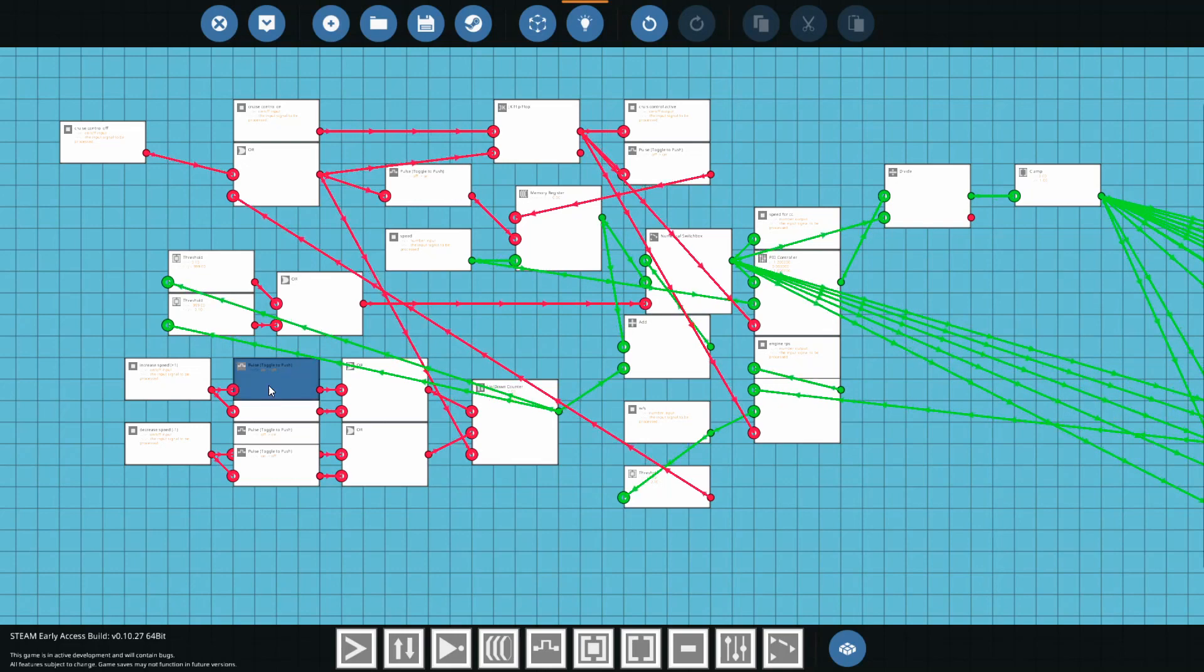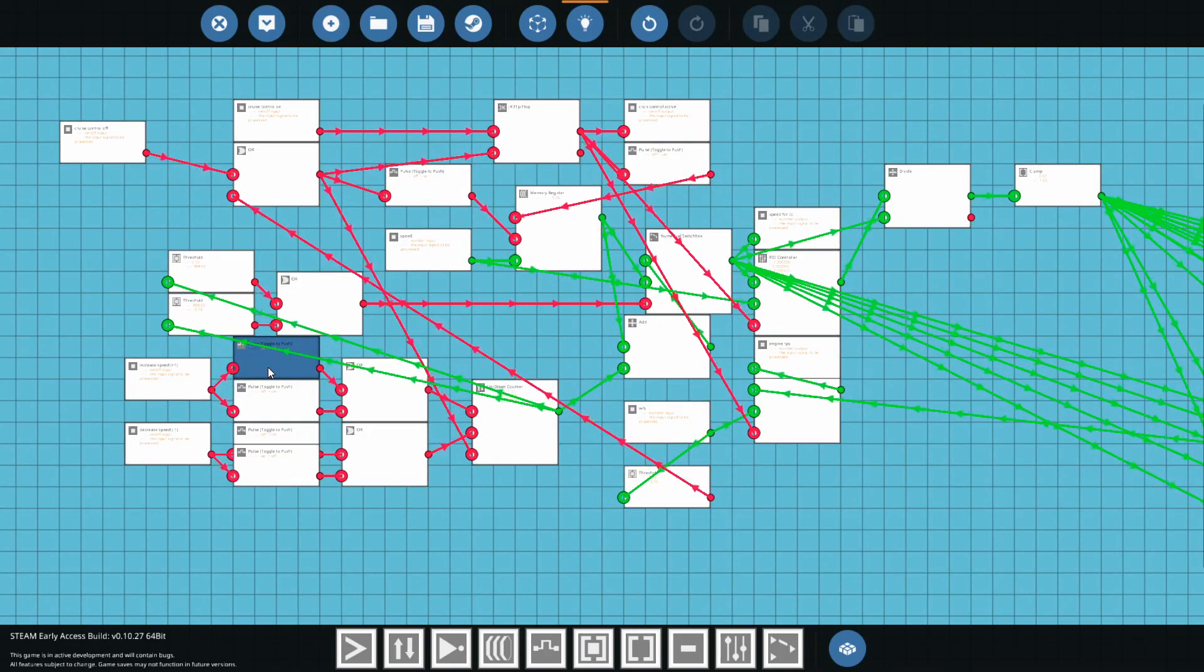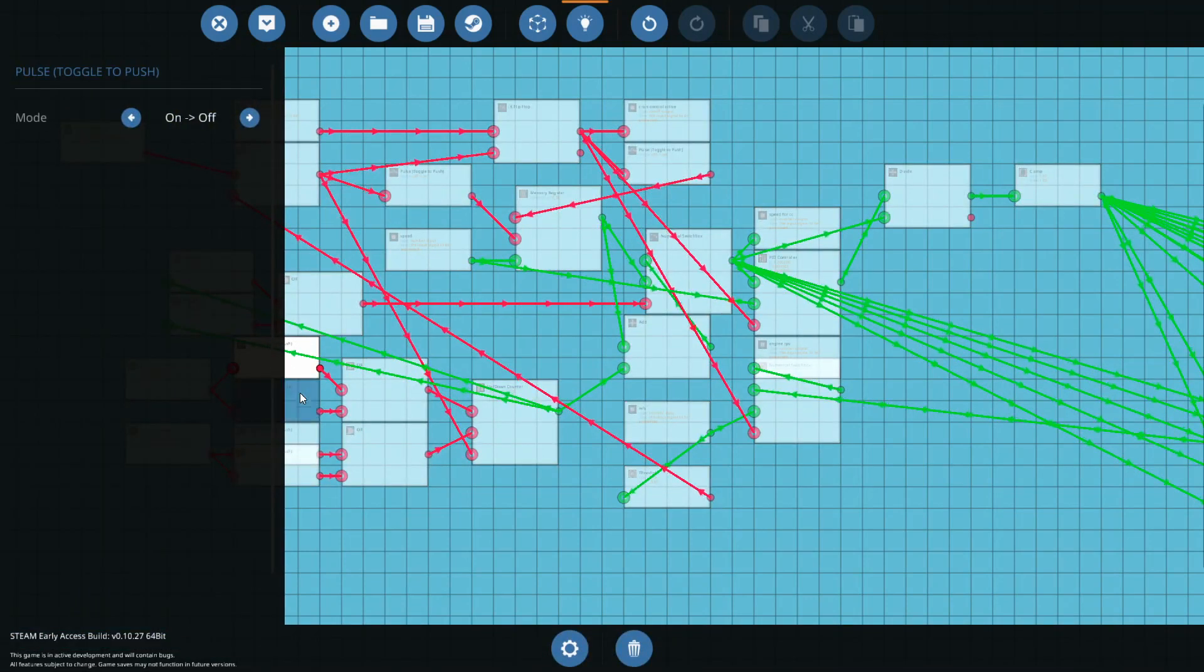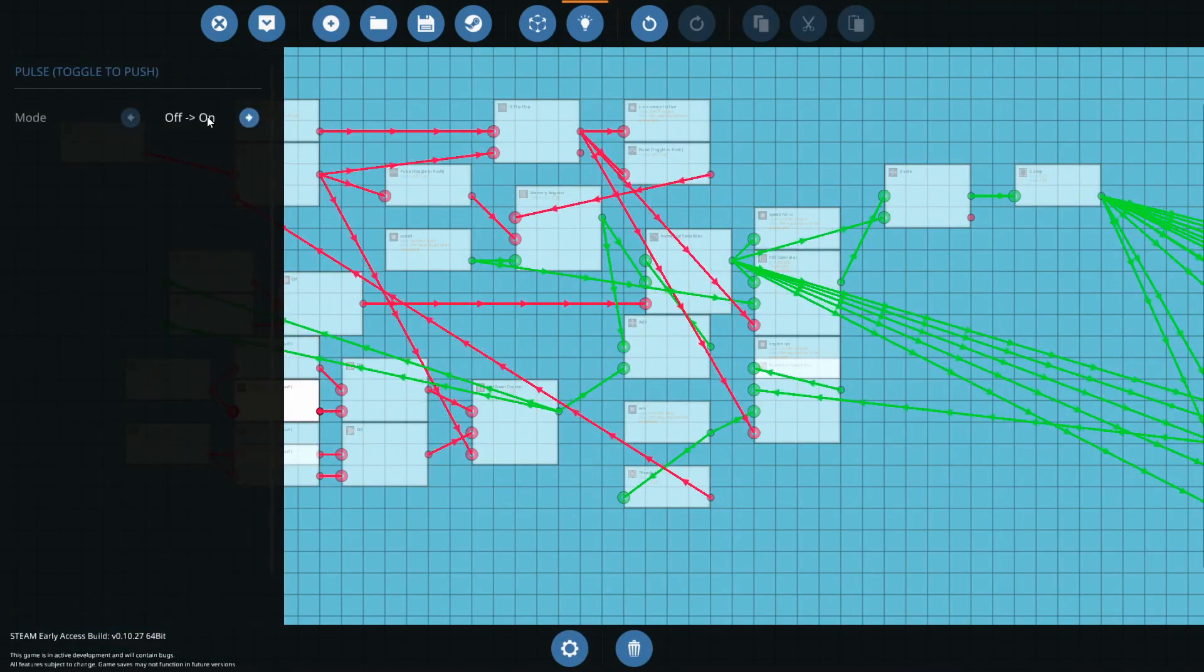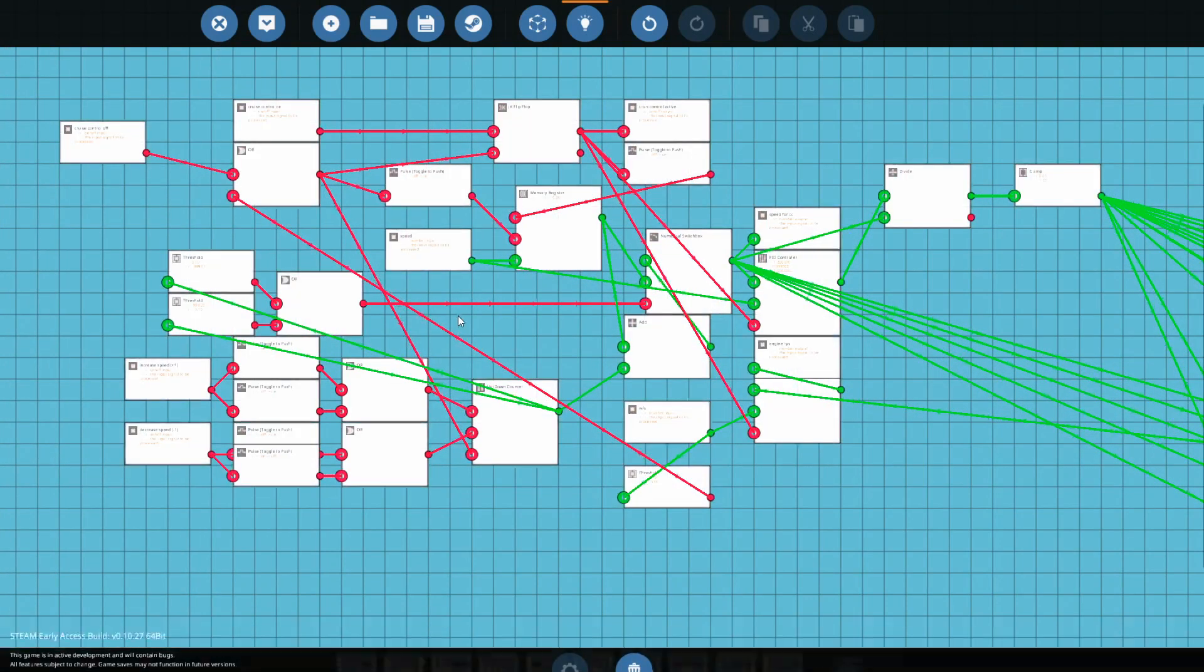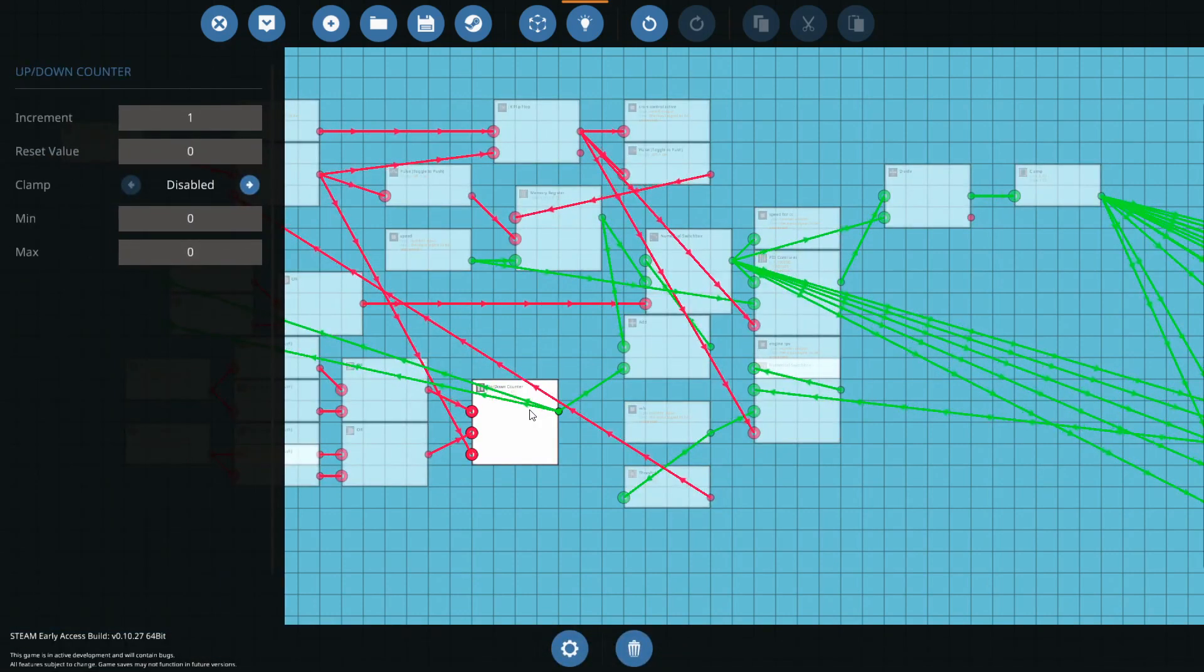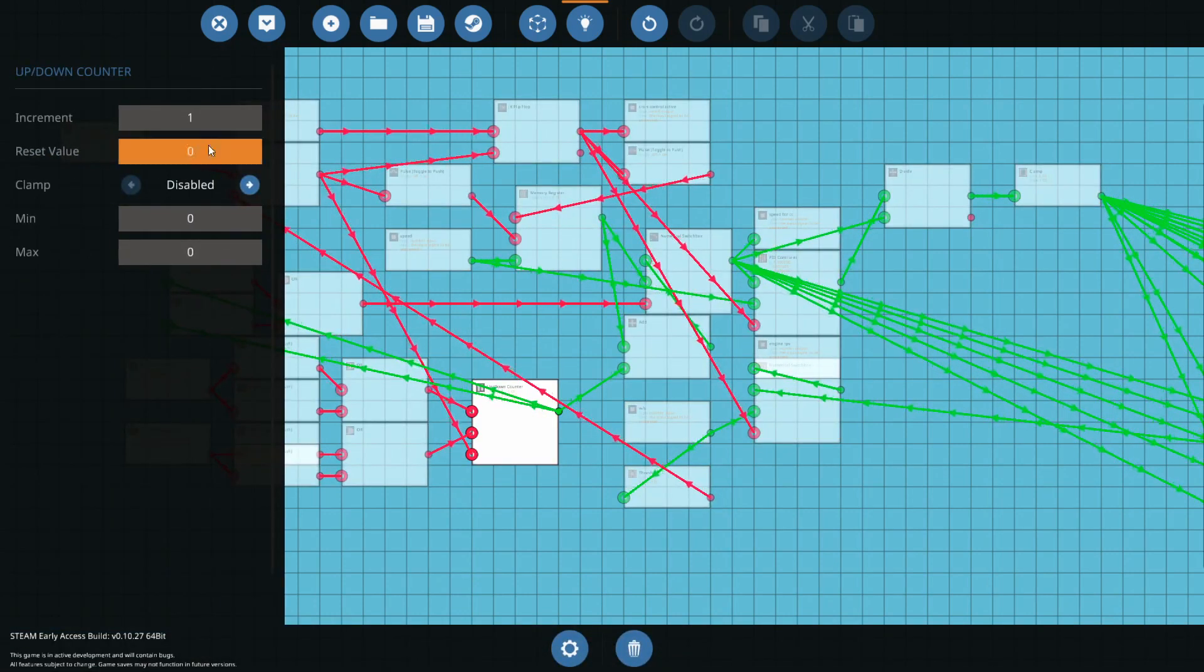I did make them both toggle buttons and right now I'm not exactly sure why I did that, but since they are toggle buttons I needed two pulse toggle to push buttons here, one being on and off, the other one being off to on connecting up to an OR.